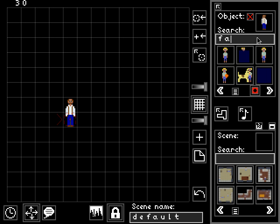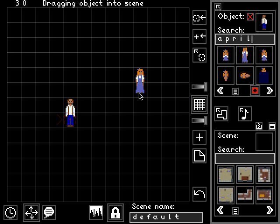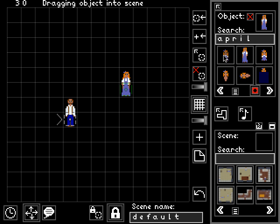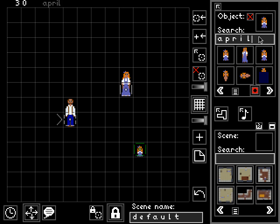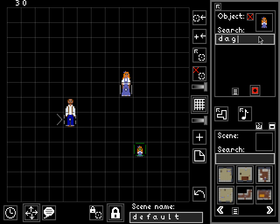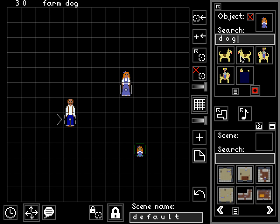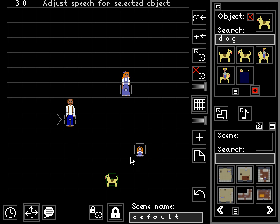Let's create some more objects for the player to interact with. How about the farmer's wife, April? Wife and daughter are both named April in the database. Let's drag her out of the database and drop her into the scene. Let's pick April as well, and add one more object for the farmer to interact with — let's add the dog. There's the dog. Put the dog down here in the scene.